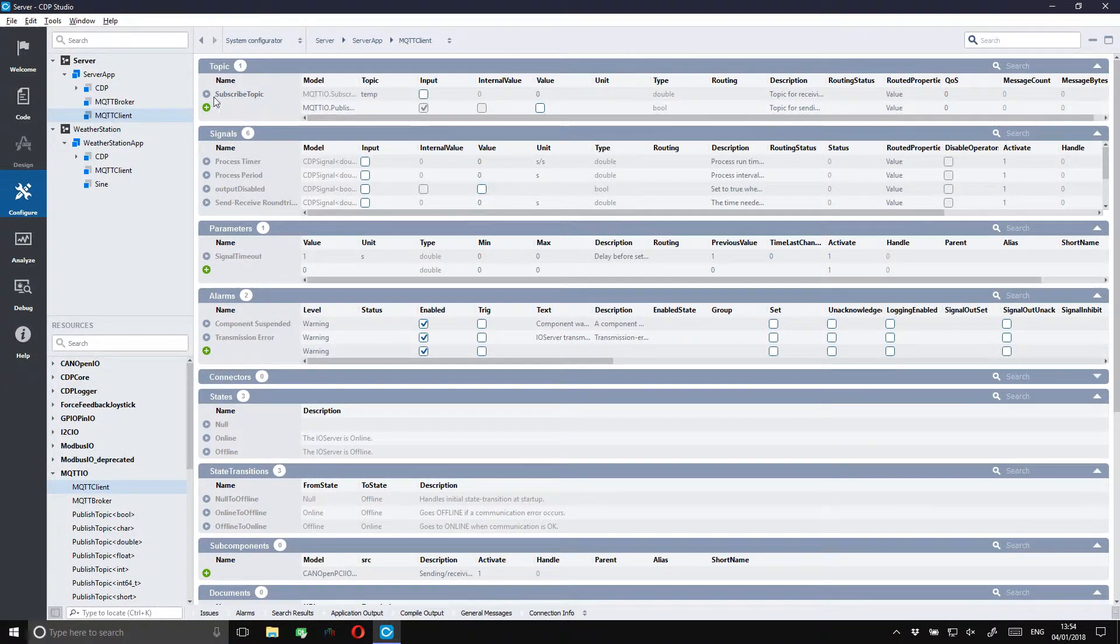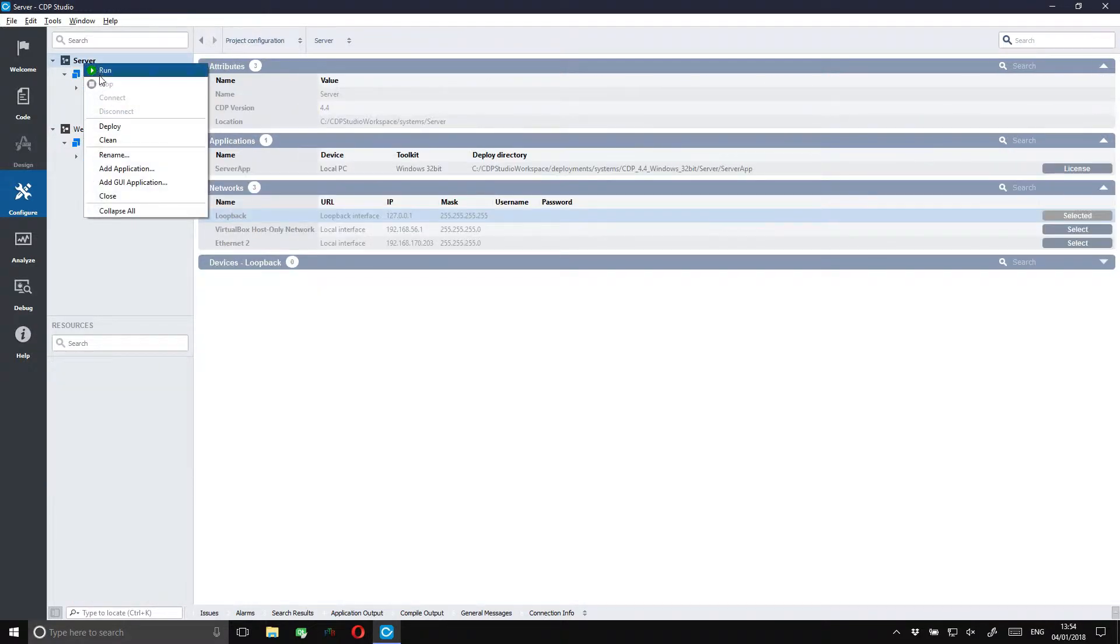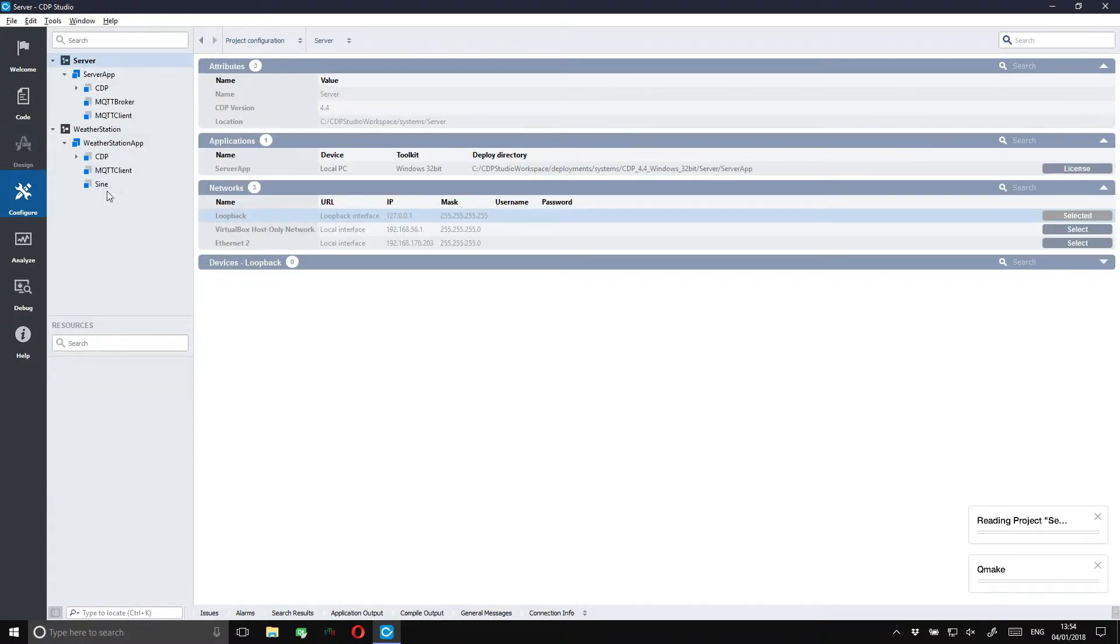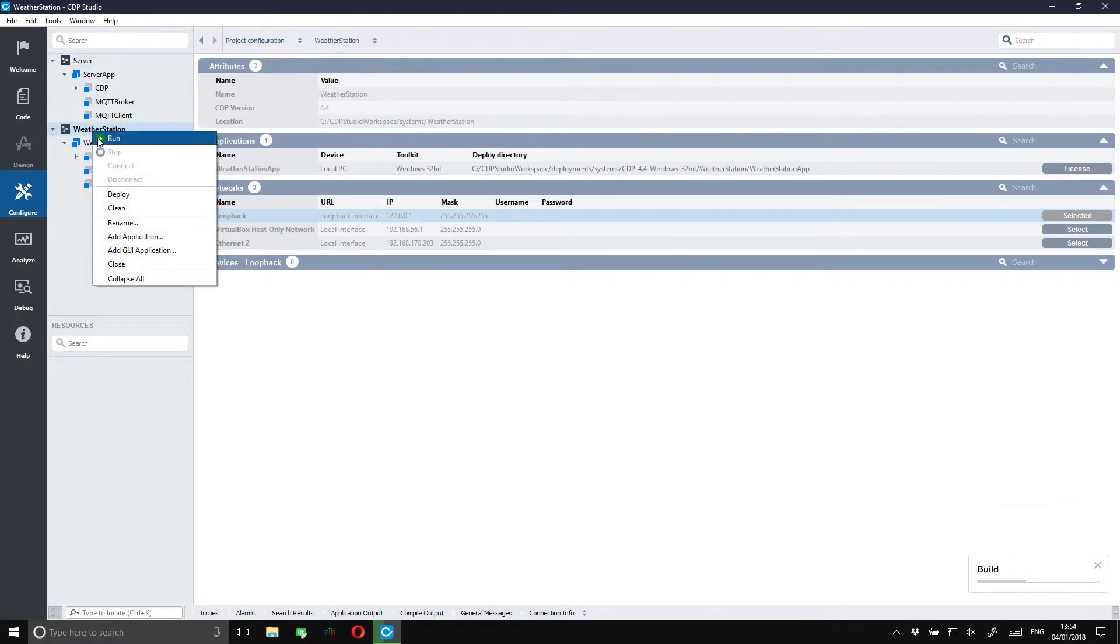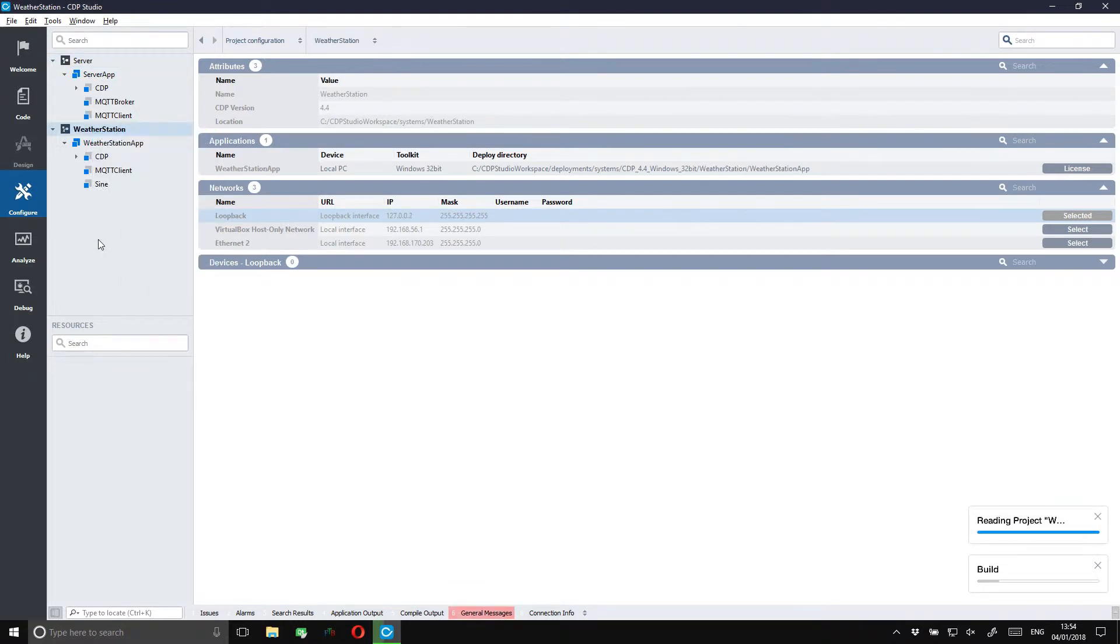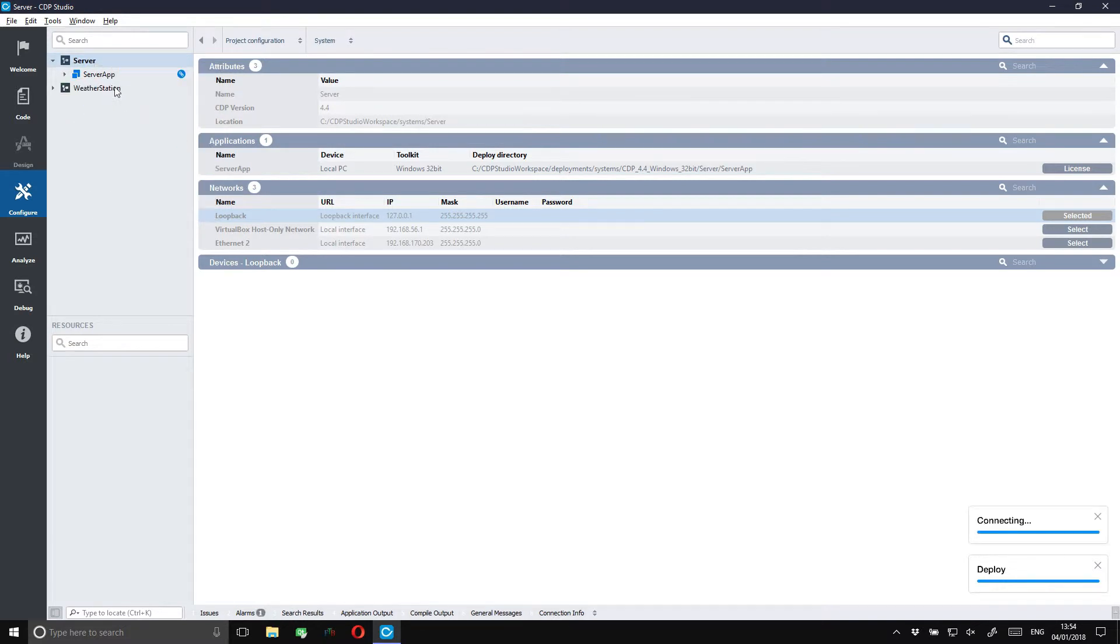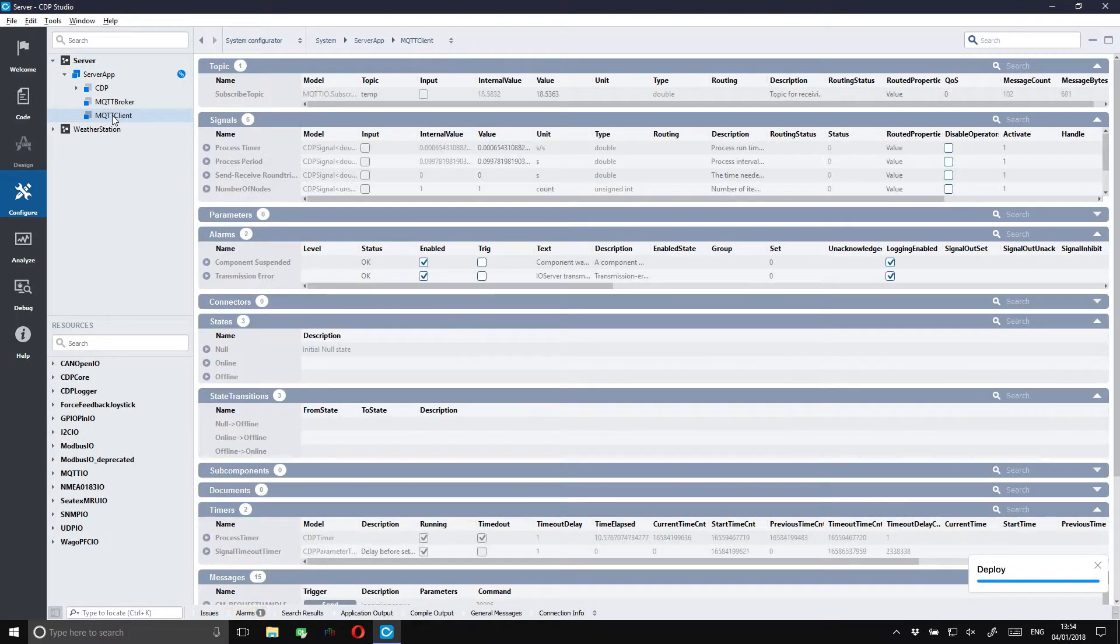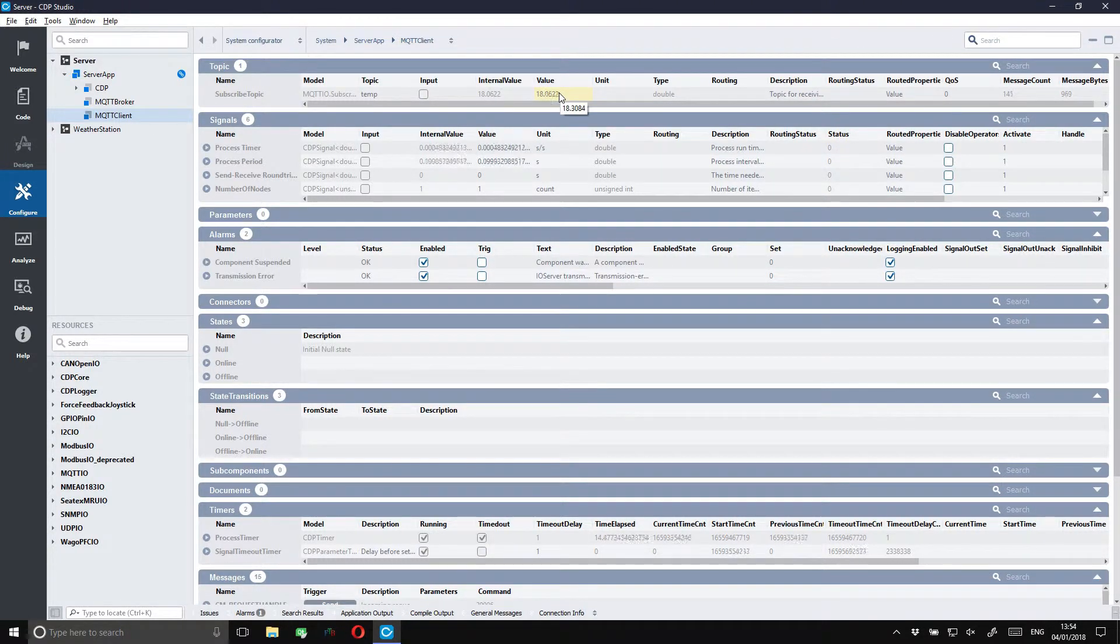We can then run the systems and check if the messages are published correctly. We'll just connect to the server system and check out the MQTT client. As you can see the weather station is successfully publishing its messages.